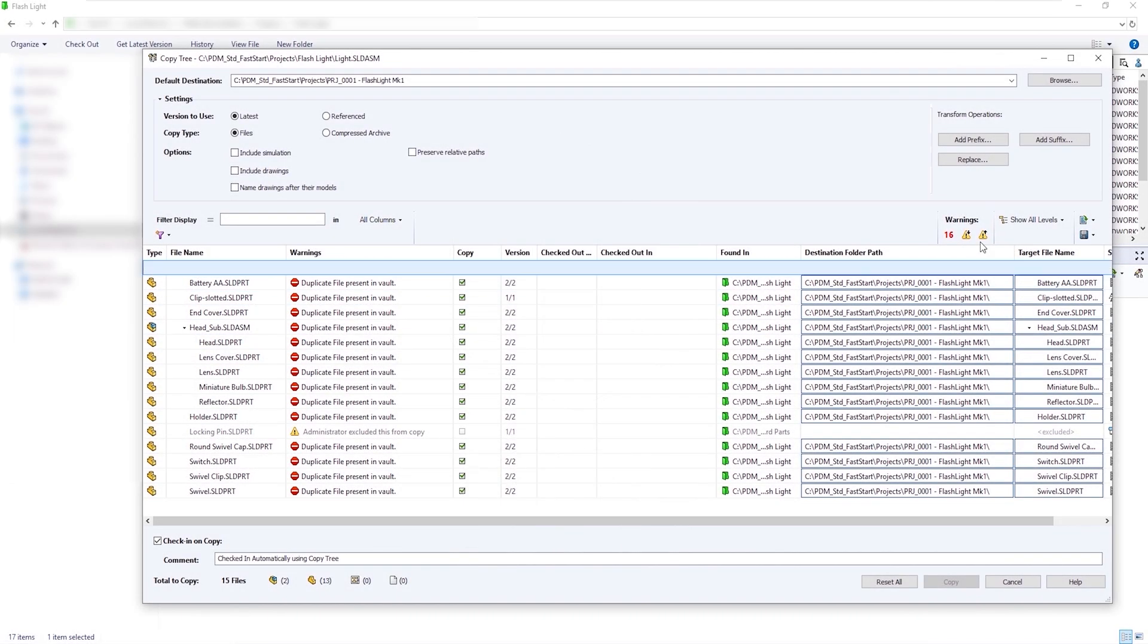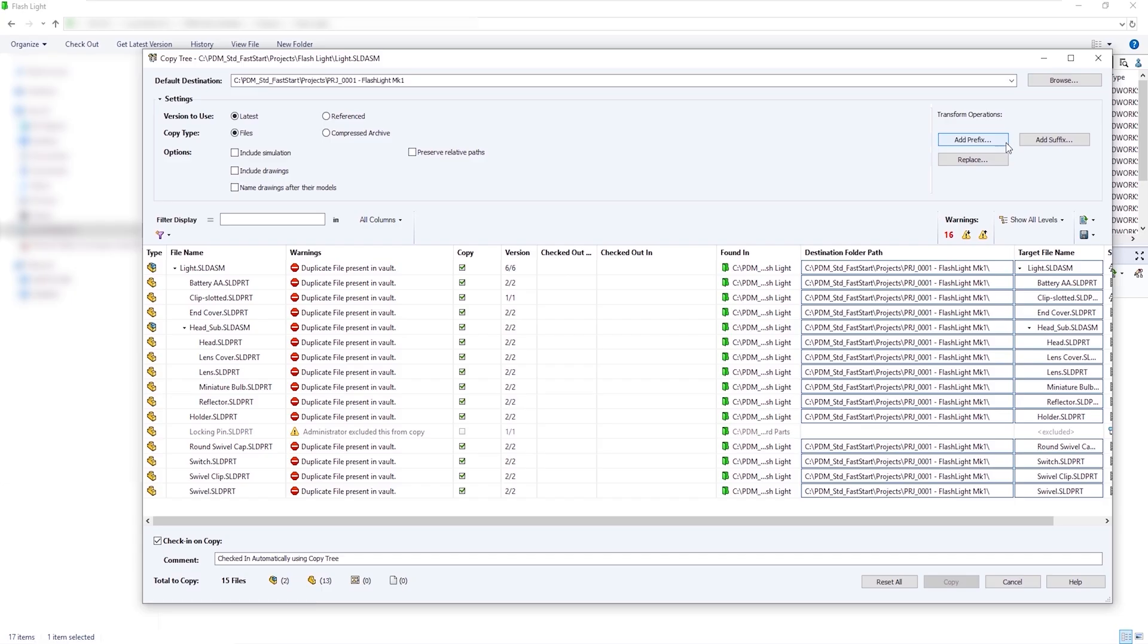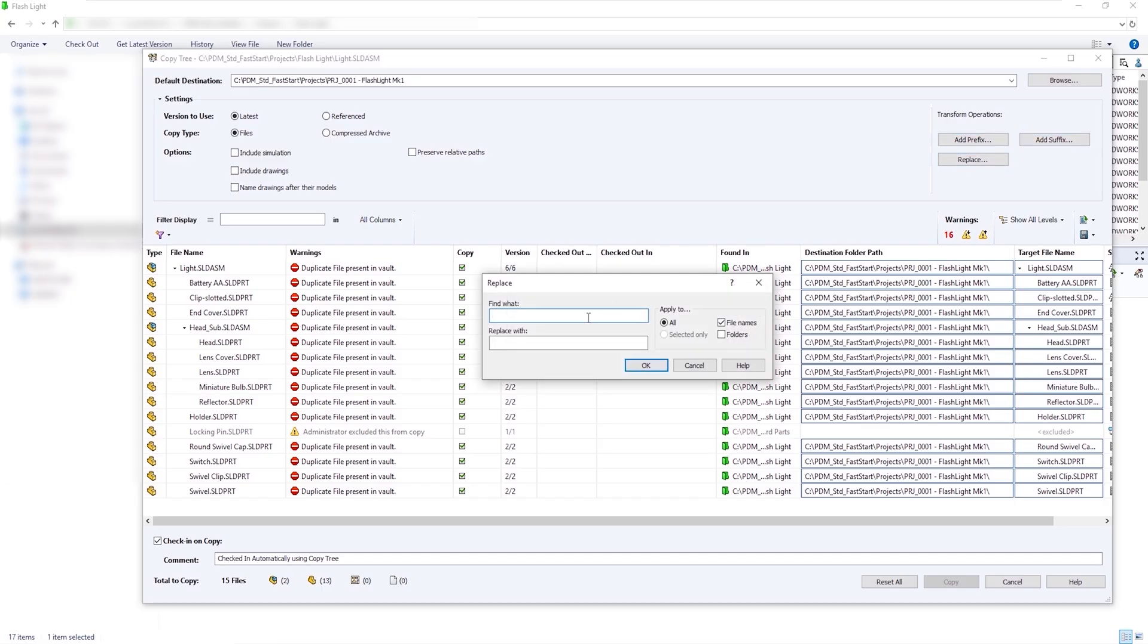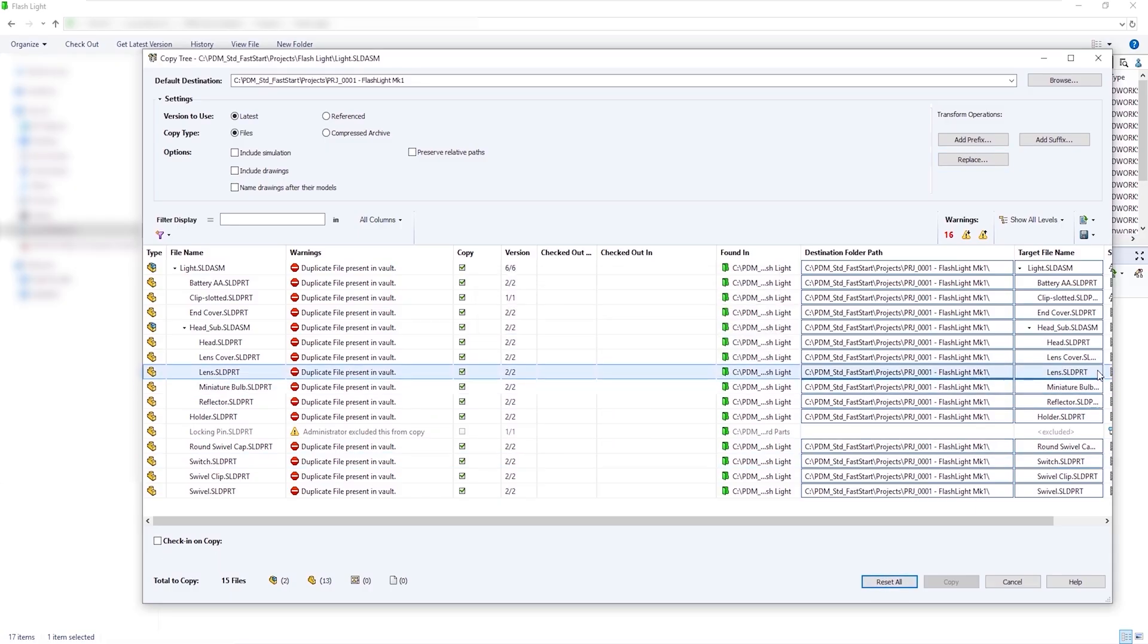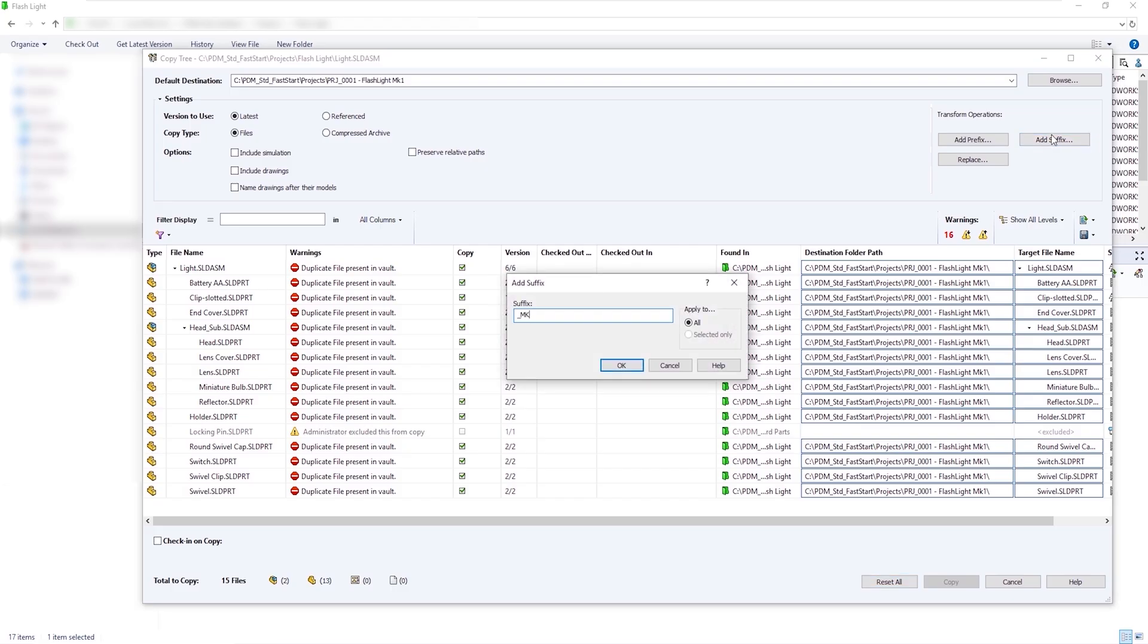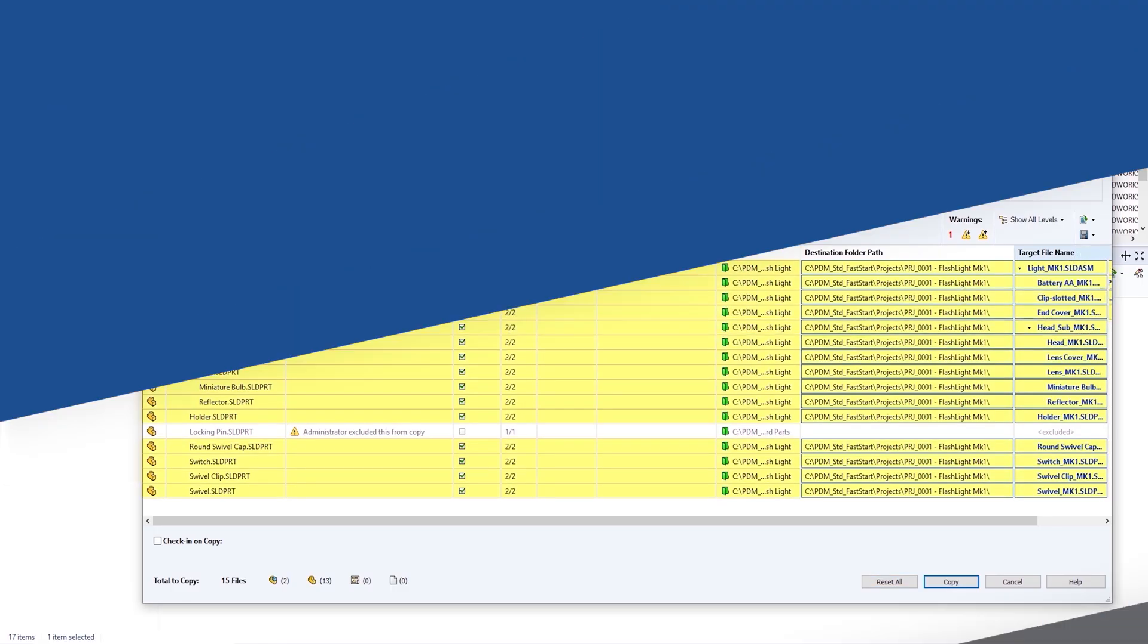The CopyTree tool in SOLIDWORKS PDM standard enables entire designs to be copied and file names changed easily. It allows the updating of metadata to happen automatically, while also having the ability to find and replace parts of folder or file names.